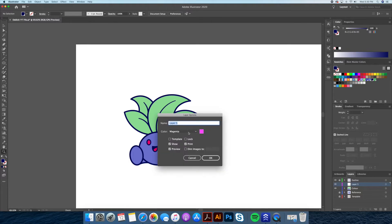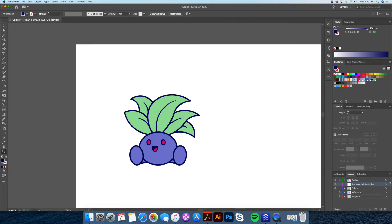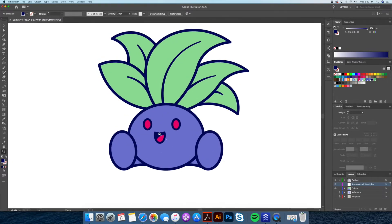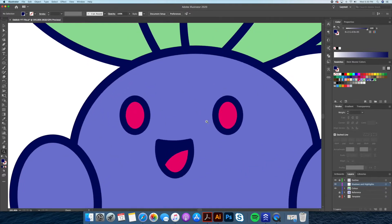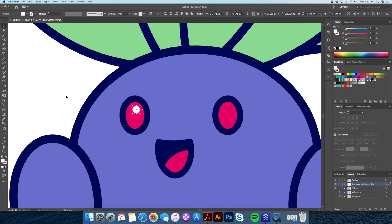Now let's create a new layer and name it 'shadows and highlights.' This is an extra layer I like to use but it's not necessary — you will see me use it sporadically. Let's start by adding highlights to the eyes and add two white circles for the eyes. This will be our highlight.